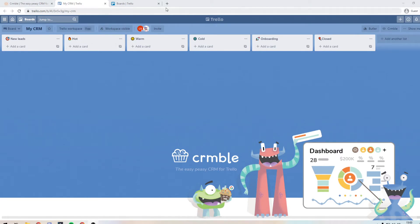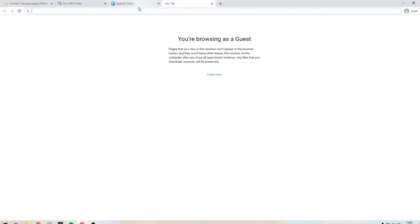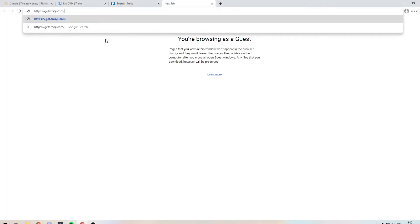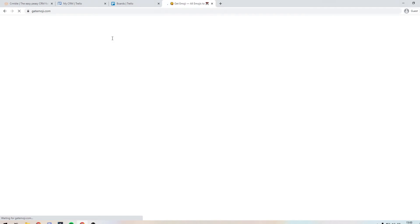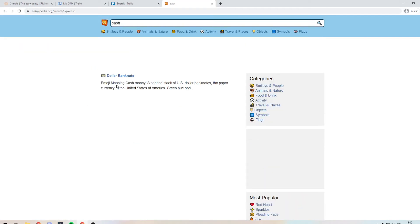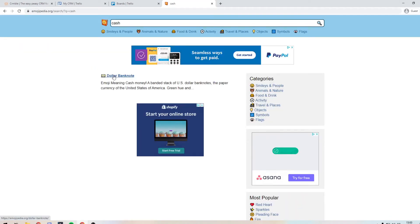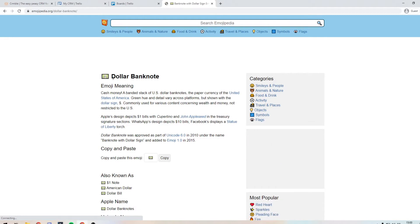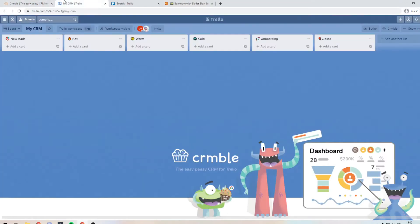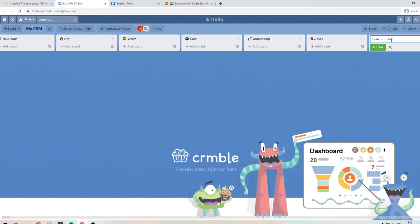So what we are going to do is add a list that is basically for our recurring income. So I just want us to get an emoji just to keep it all going with what the theme is. So I'm just going to get like a dollar emoji just for money. And we can just add another list.